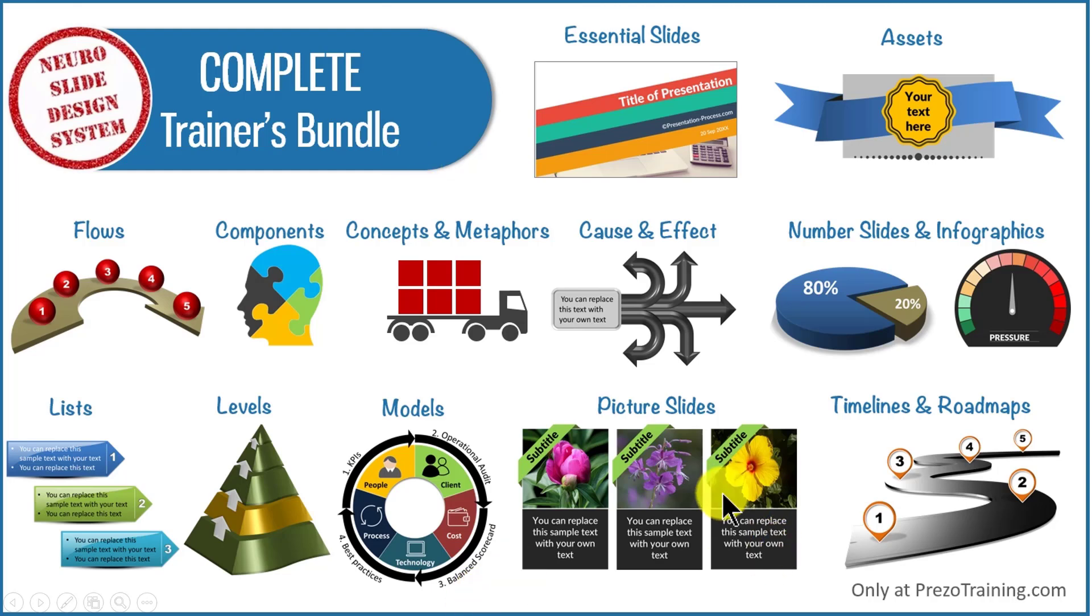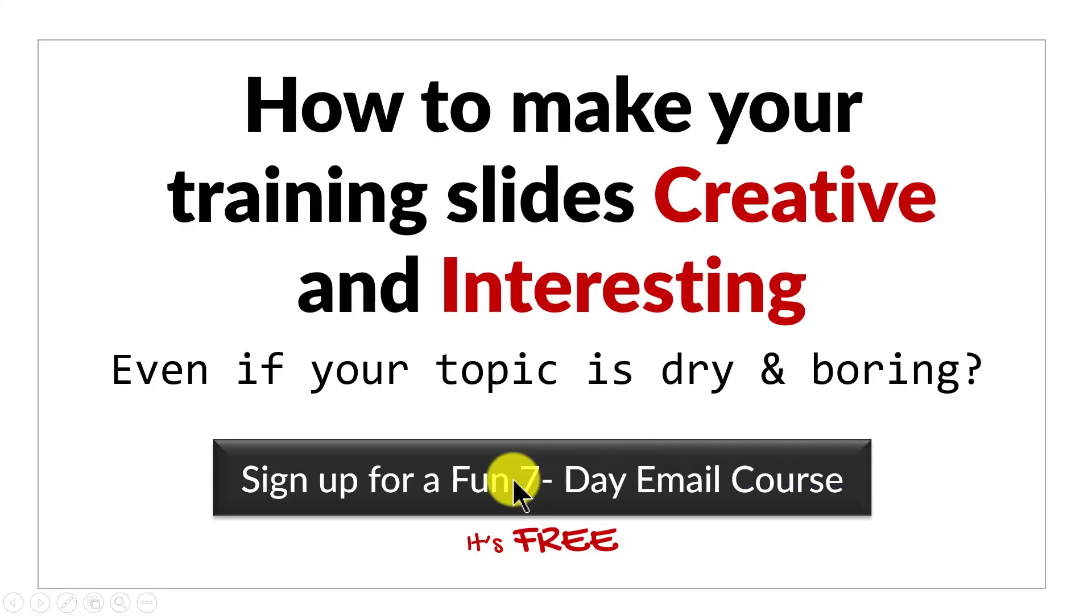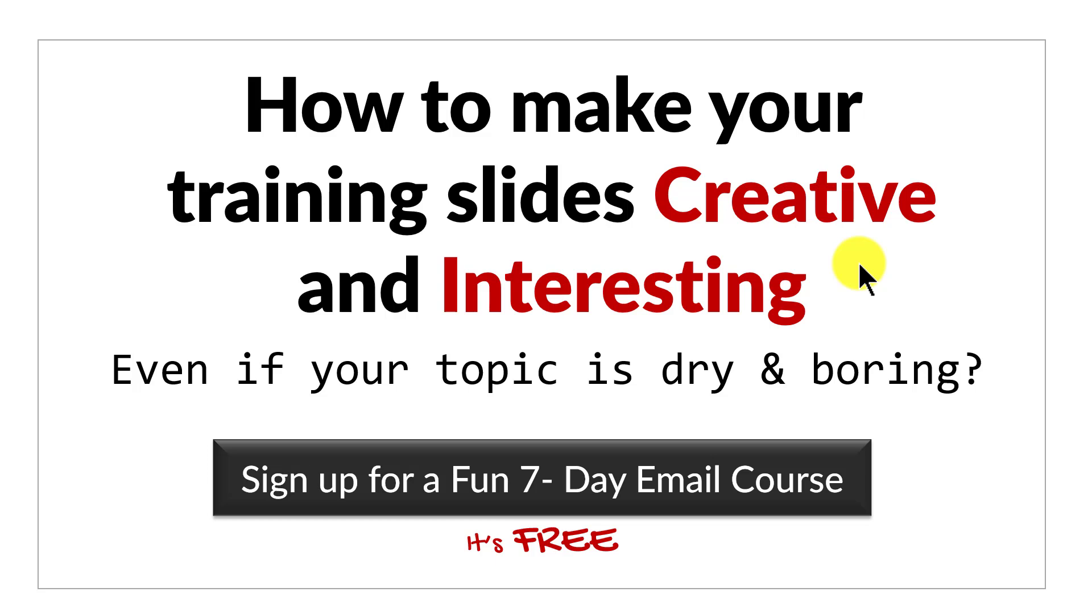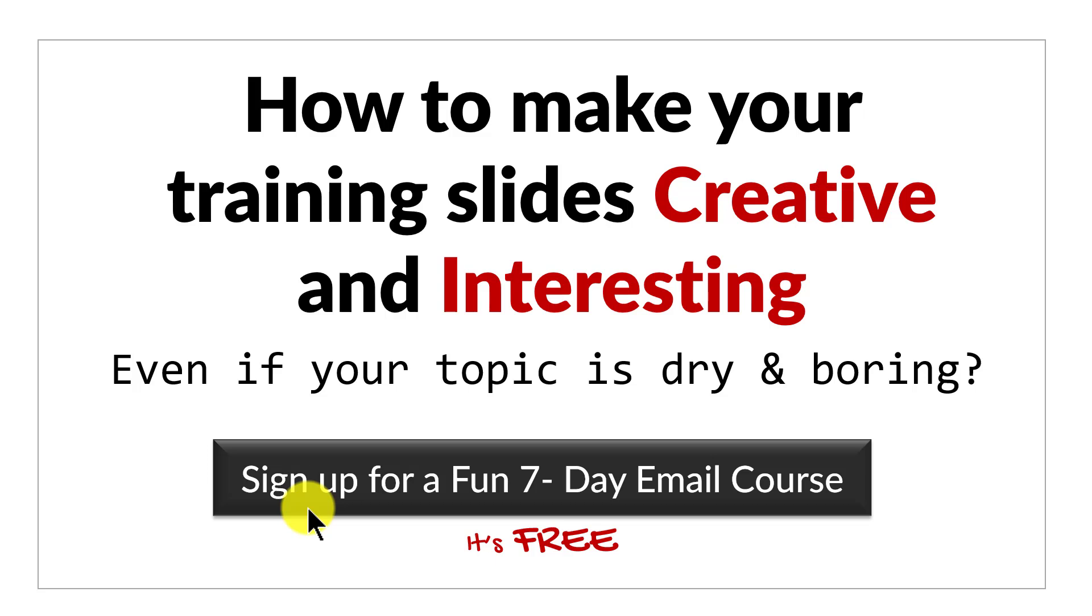Before we close this video, just one more thing. Do you want to know how to make your training slides creative and interesting even if your topic is dry and boring? Then please click here and sign up for a fun 7 day email course. It's a totally free course and if you are a trainer or a course creator, you will love the content of this email course. I'll see you inside the course.